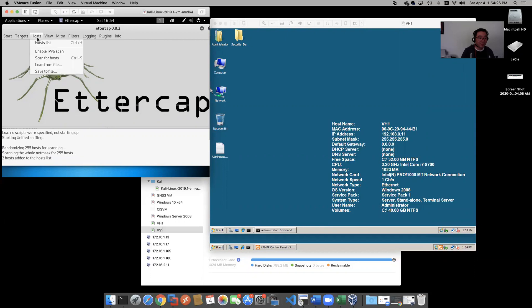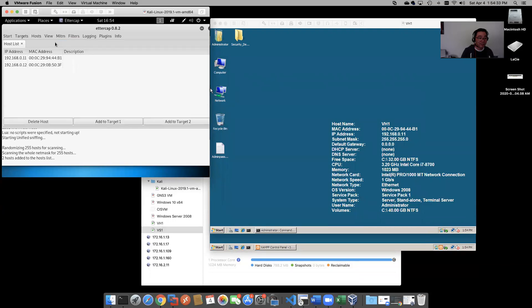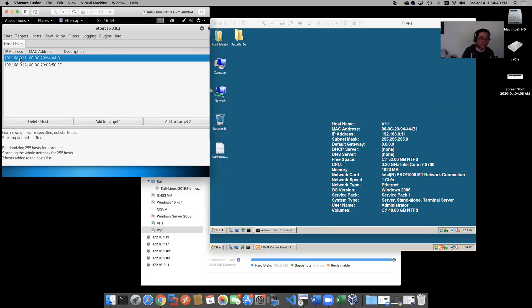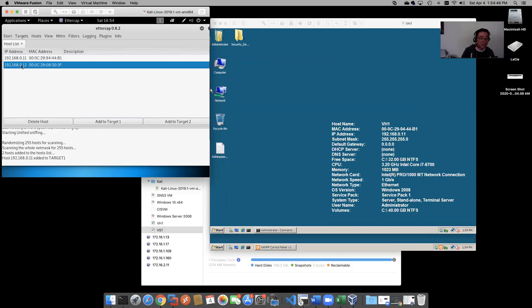Since two hosts were added there, let's go to our host list. Okay, .11 and .12, this is the two Windows boxes. Let's add to Target 1, let's add our first host there to Target 1. Our other host here to Target 2.